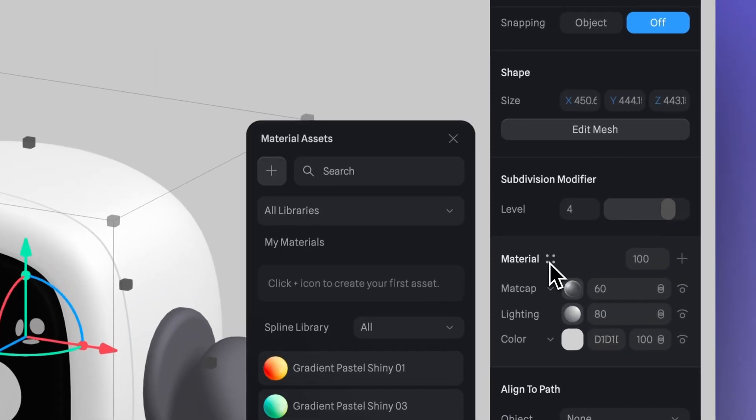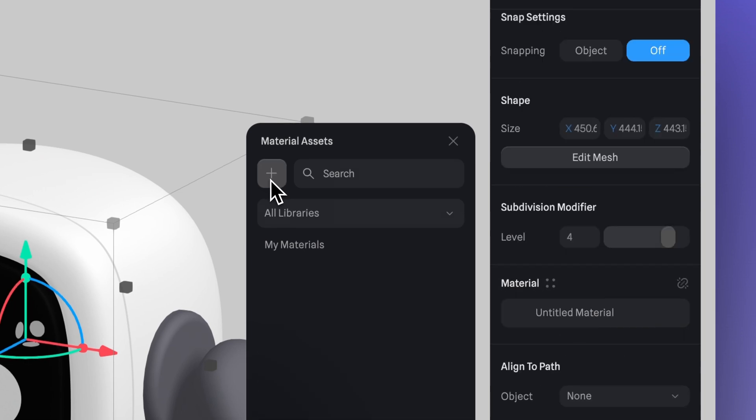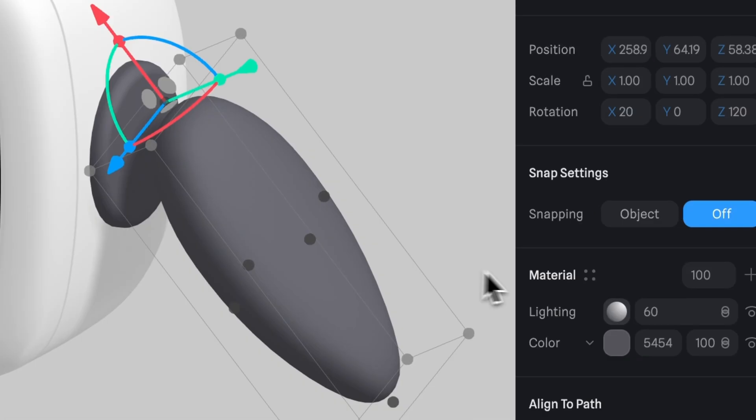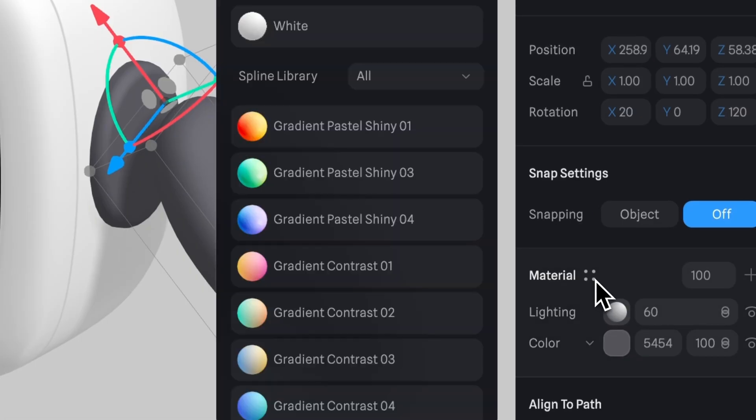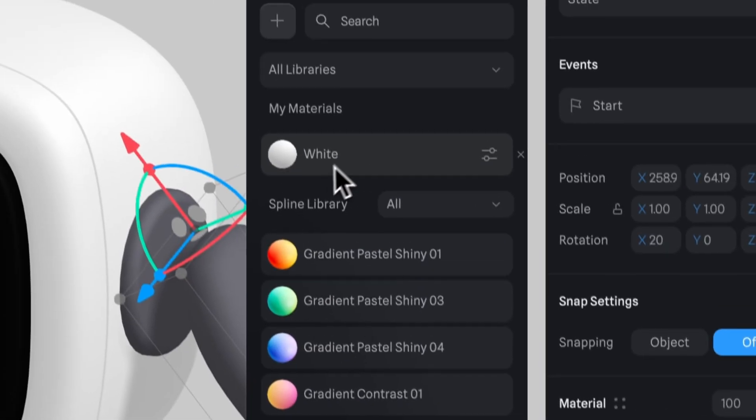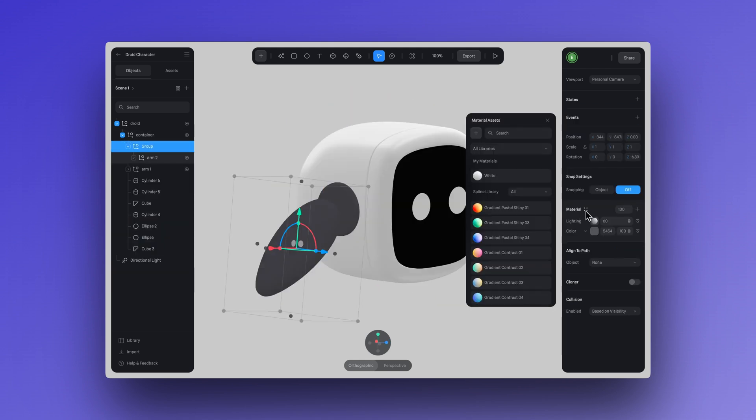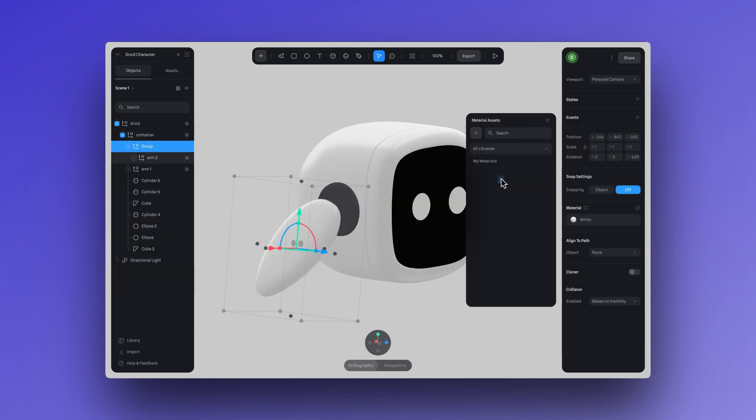To create a material asset, all you have to do is click on the four dot icon here and then click on the plus icon. And now you can name it and then apply it to any other object in your scene. This helps reduce data and processing, making your scene lighter and faster, perfect for the web.